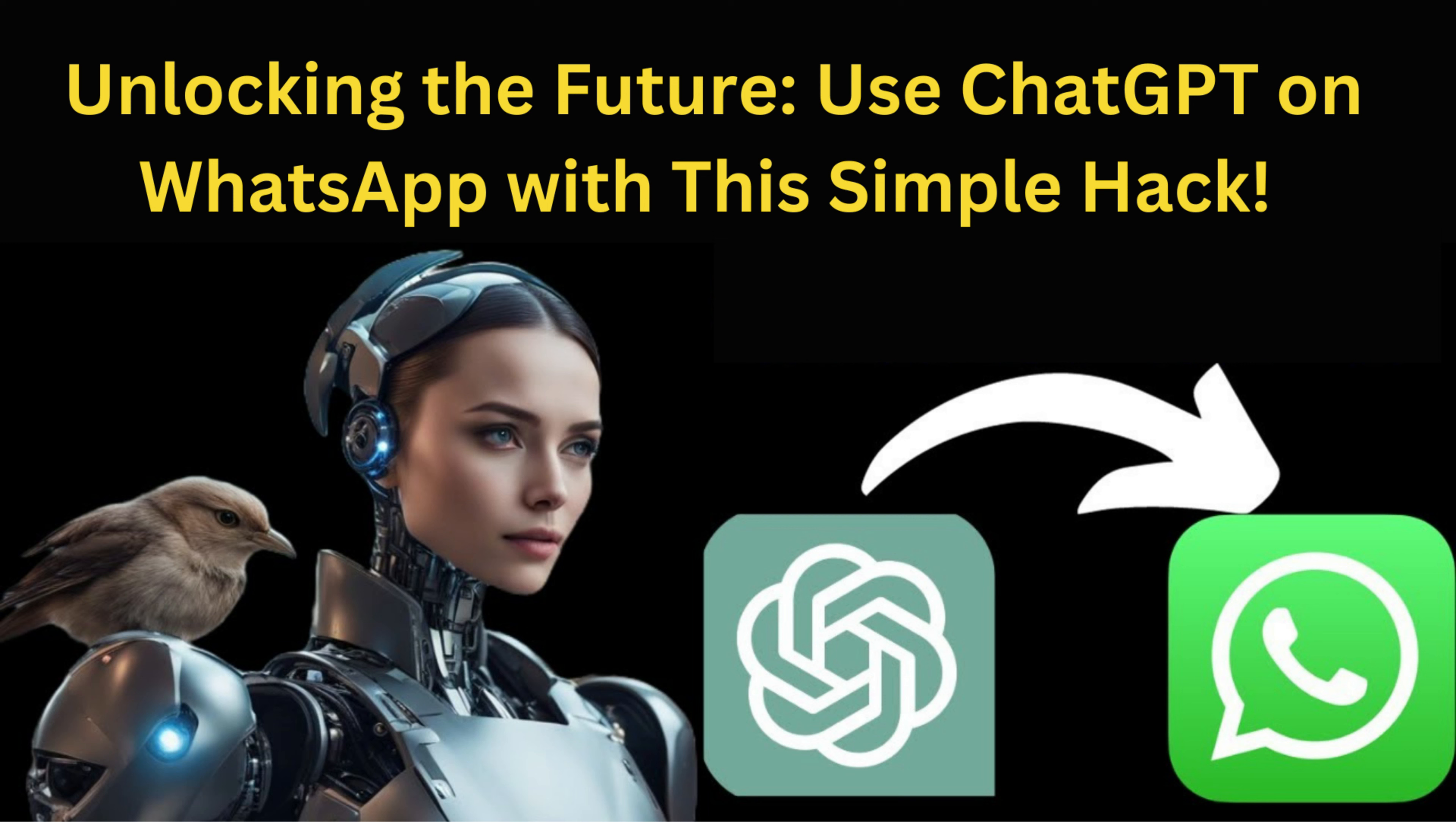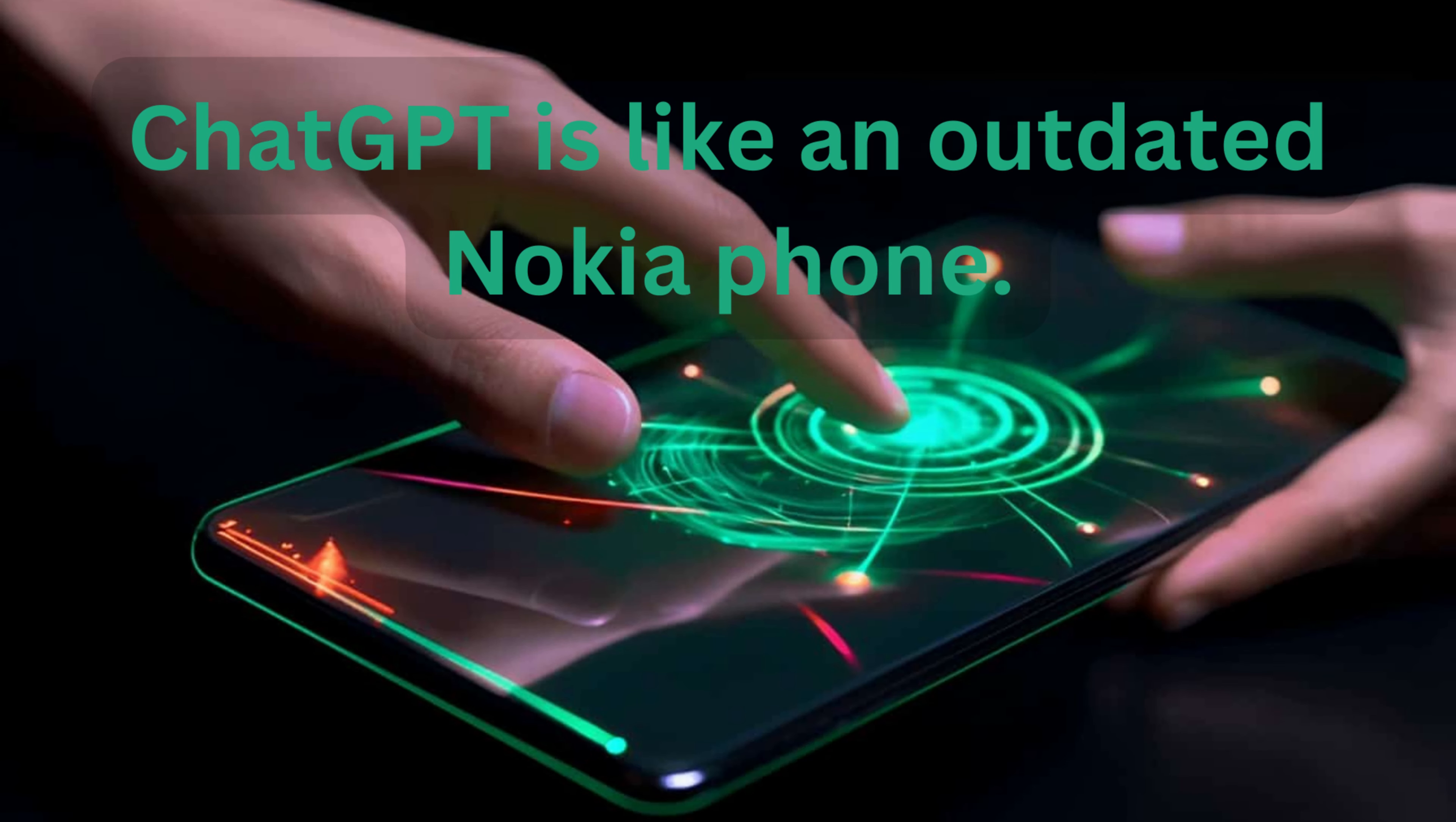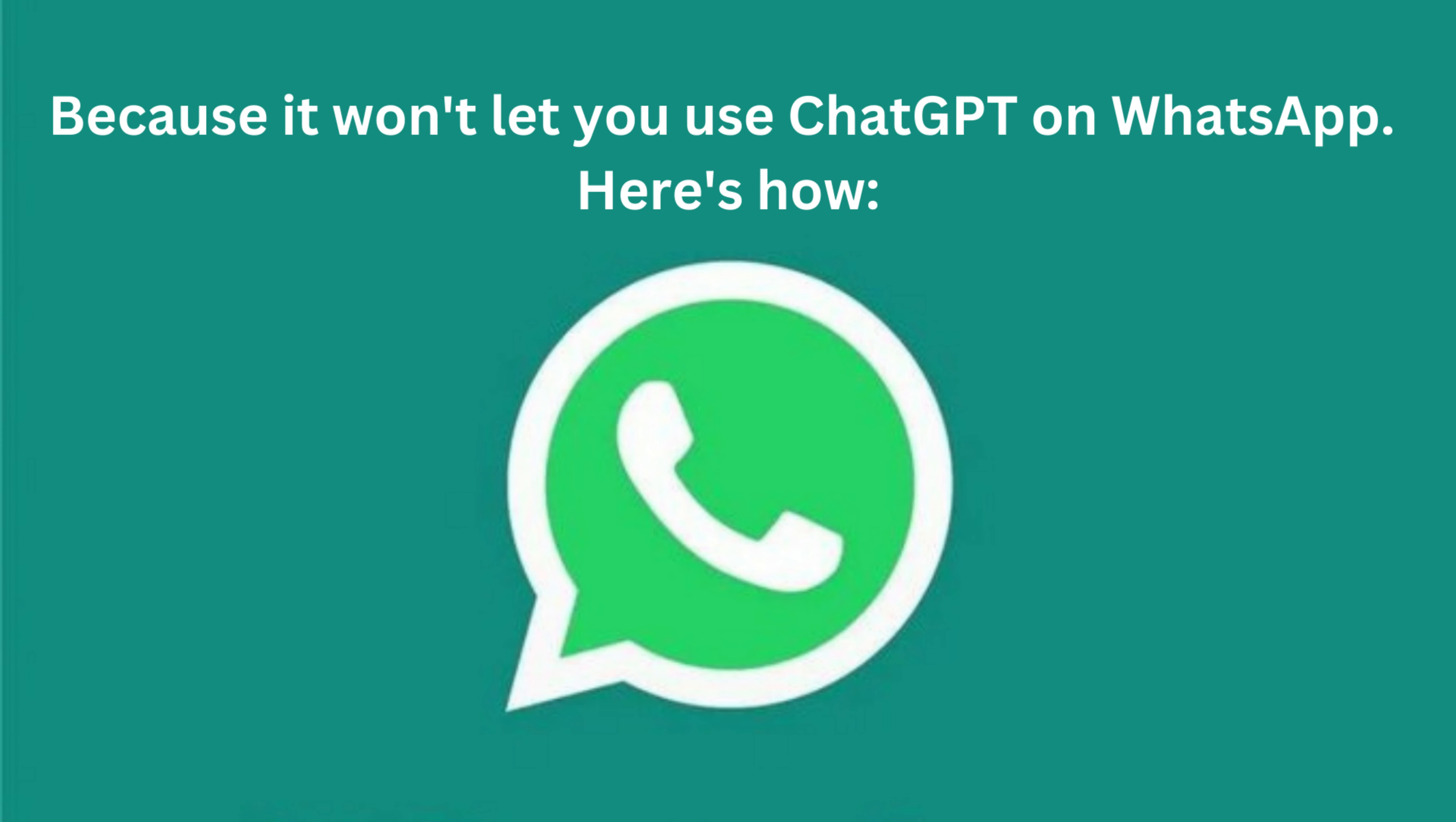Unlocking the future, use ChatGPT on WhatsApp with this simple hack. ChatGPT is like an outdated Nokia phone, because it won't let you use ChatGPT on WhatsApp. Here's how.